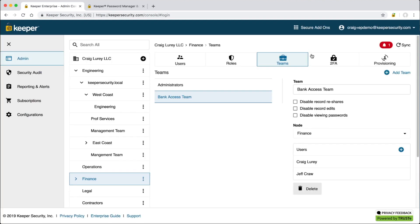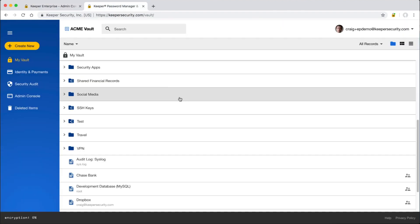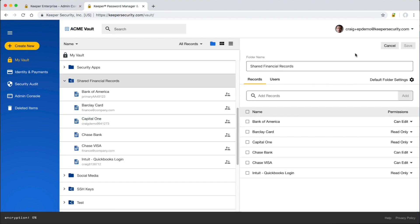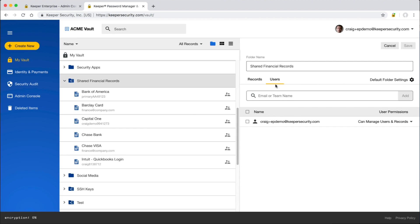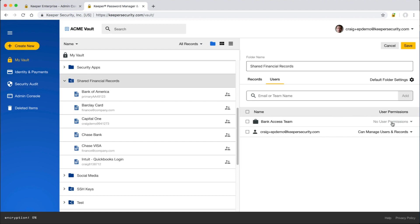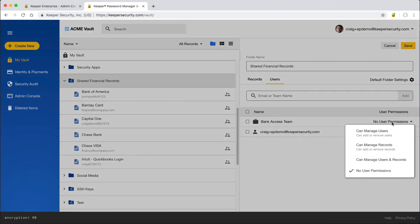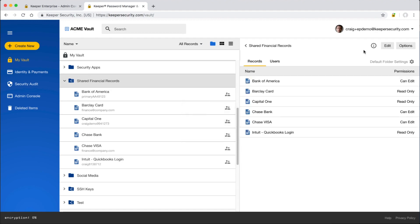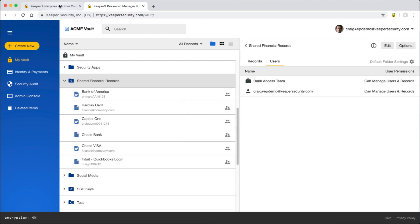Teams are specifically used for shared folders. At the team level, you can enforce certain restrictions like being able to prevent password viewing, disabling record edits, and disabling record reshares. Teams can be added to shared folders from the vault. Here, I've shared a folder called Shared Financial Records with the Bank Access Team added. Teams can be created by simply clicking Add Team. For enterprise customers, teams can automatically be created through several provisioning methods, including our Active Directory Sync, SCIM, and Commander SDK.